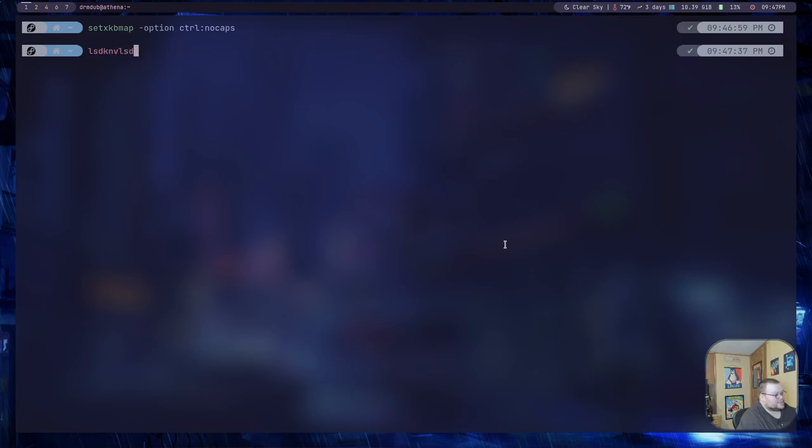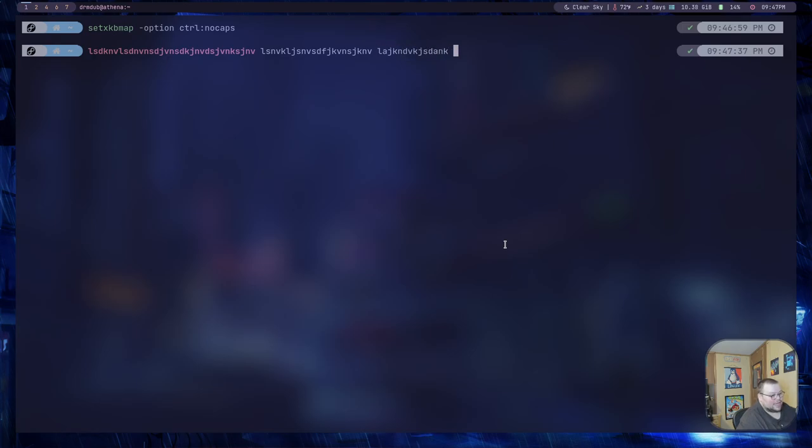And now if you hit that CapsLock button, there is no caps. If I hit that CapsLock button again, still no caps.